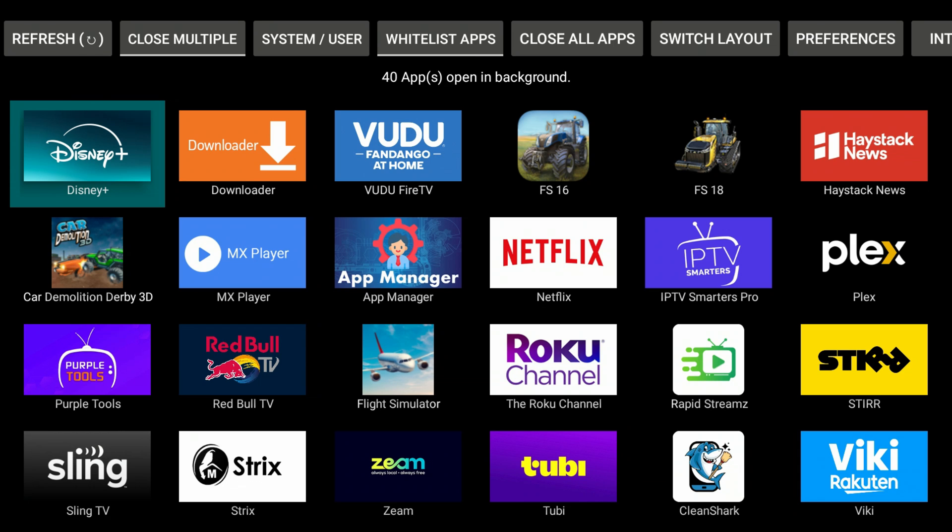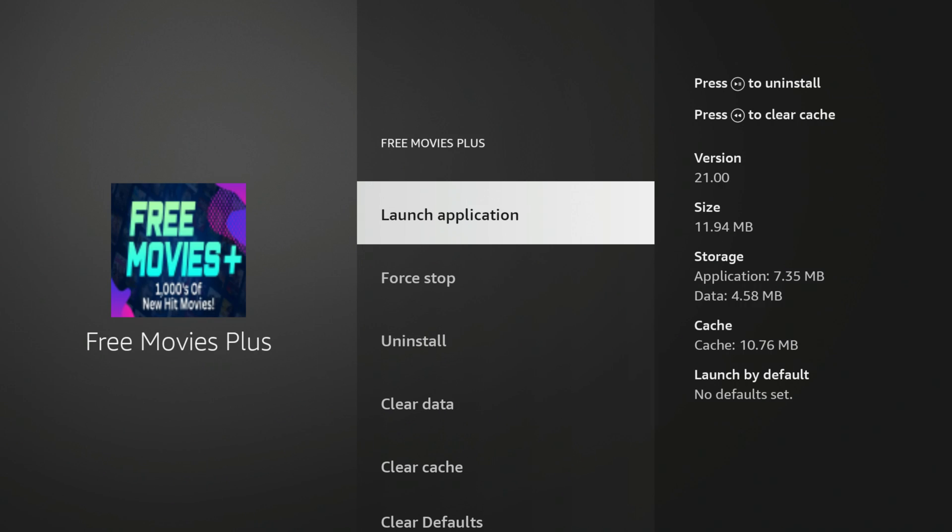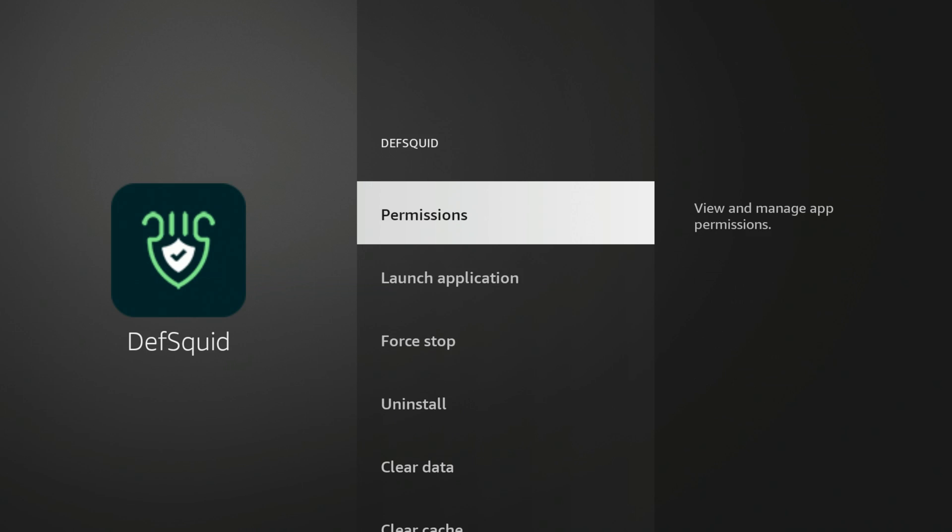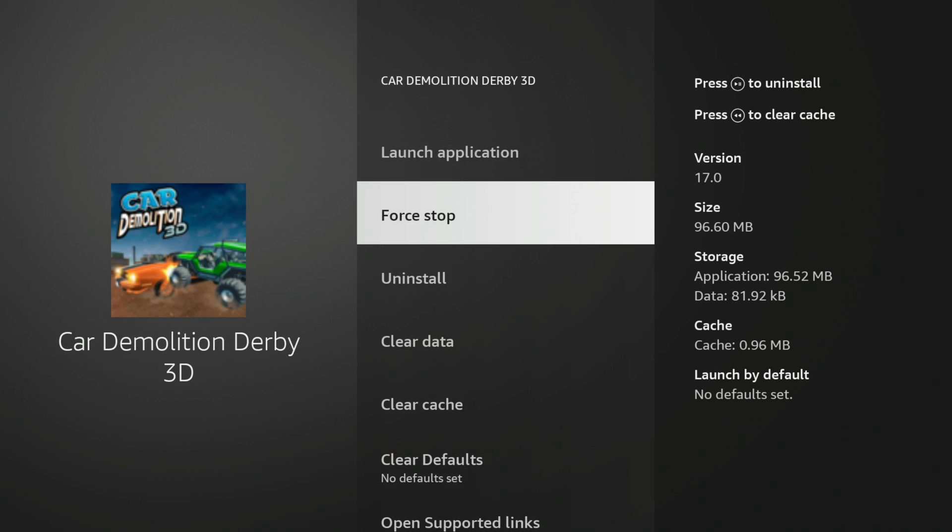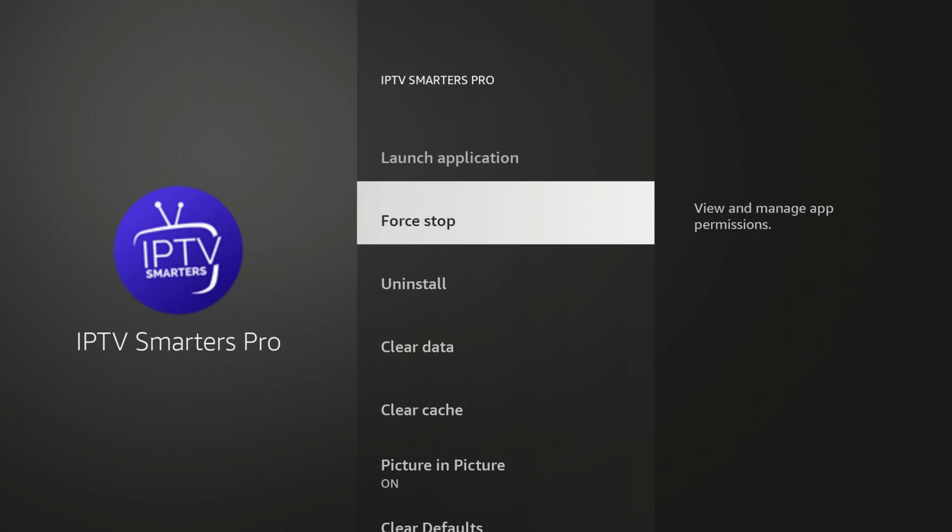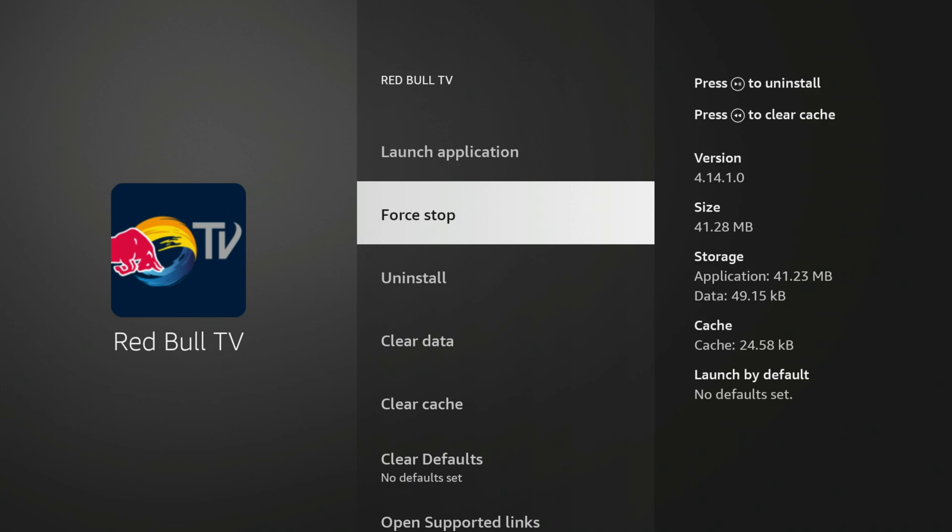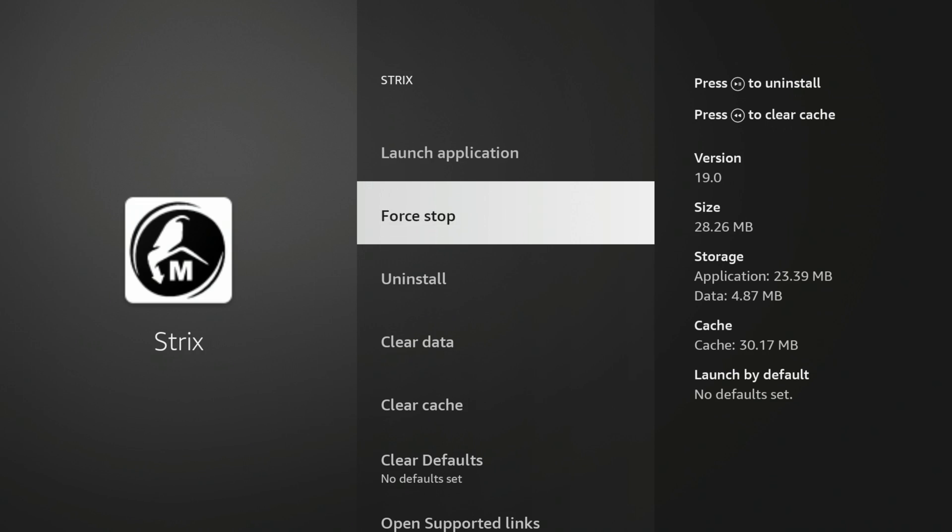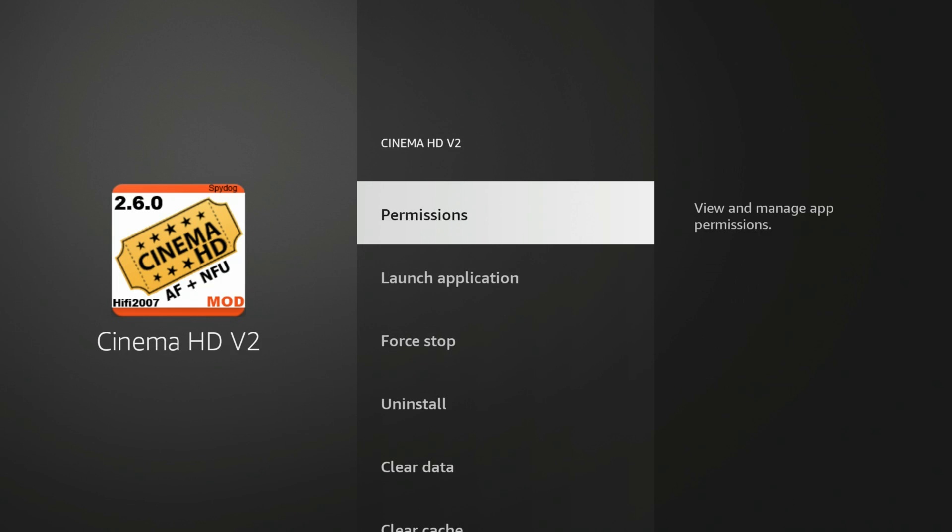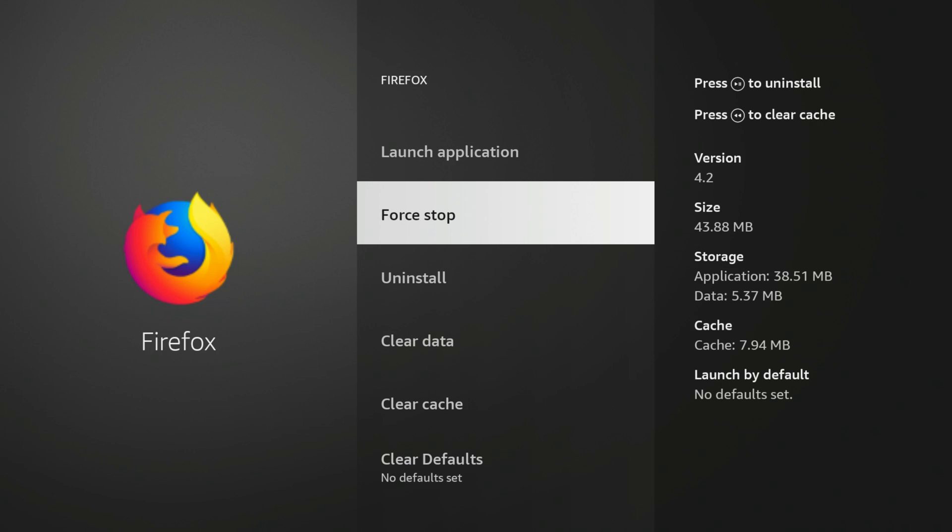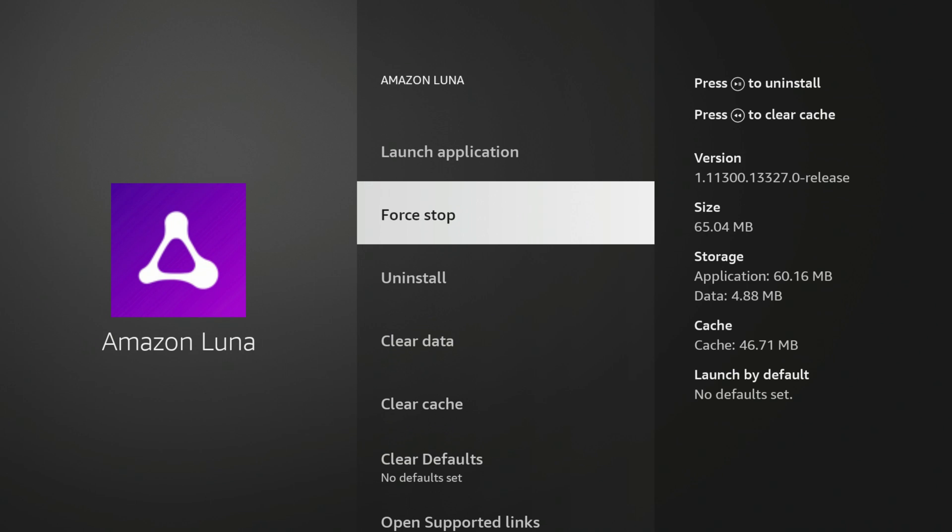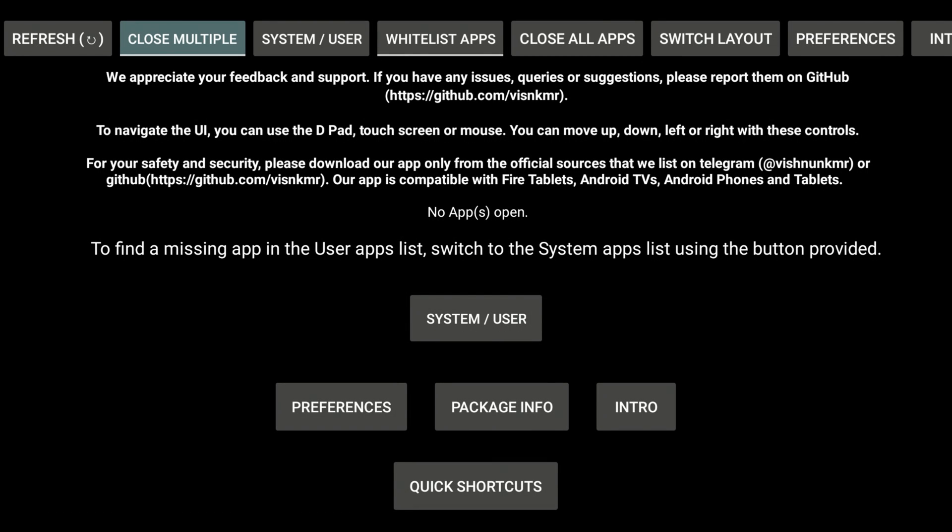Let's go ahead and close all these apps. Alright, so I went ahead and closed all of those apps. If I hit the refresh button, you'll see that it doesn't load any more apps running in the background.